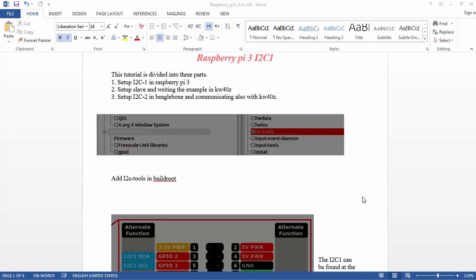Hello everybody, this is a short video continuation to the BeagleBone I2C and SPI tutorial, but in Raspberry Pi 3 it's much simpler using the Buildroot environment.